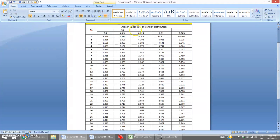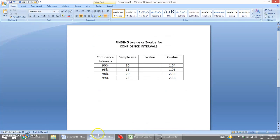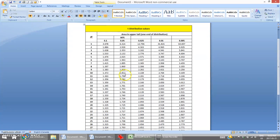Now that we know that column represents the 90% confidence interval for z or t, we can label it. For a t-value with a sample size of 10, degrees of freedom would be 9 — that's 10 minus 1. So the correct t-value is 1.833.